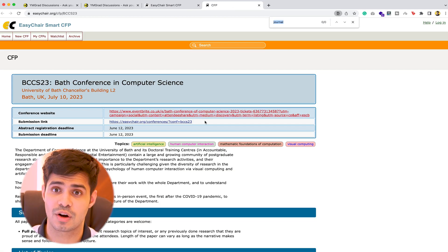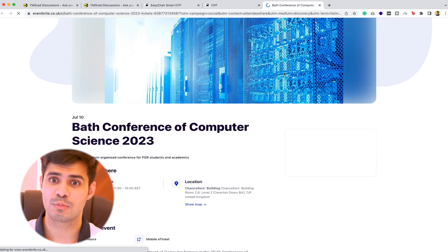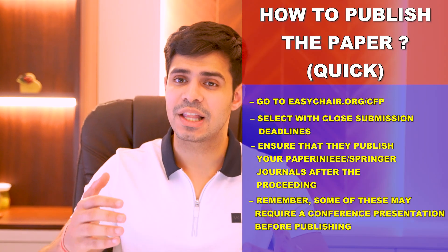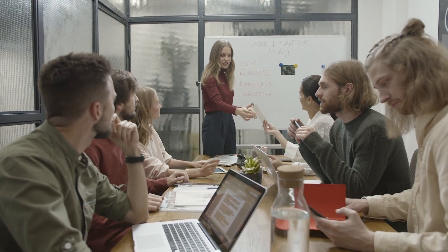If they are publishing in reputable journals, proceed; otherwise, don't. You can also go to their website to check where they're publishing. I recommend sticking to IEEE and Springer, or at the very least Scopus-indexed journals. For some proceedings, you may have to present the paper in a conference before it is published — that's completely fine as long as it gets published in the journal. Always communicate with the conference organizers to confirm your paper will be published.